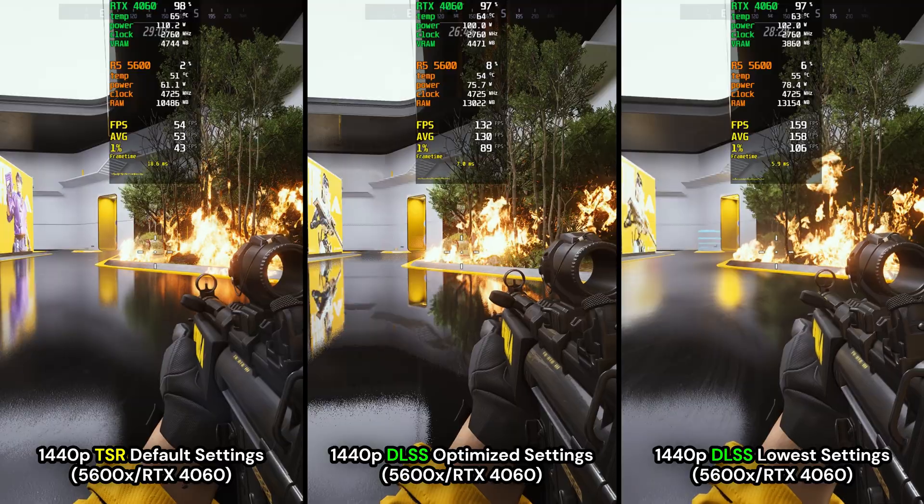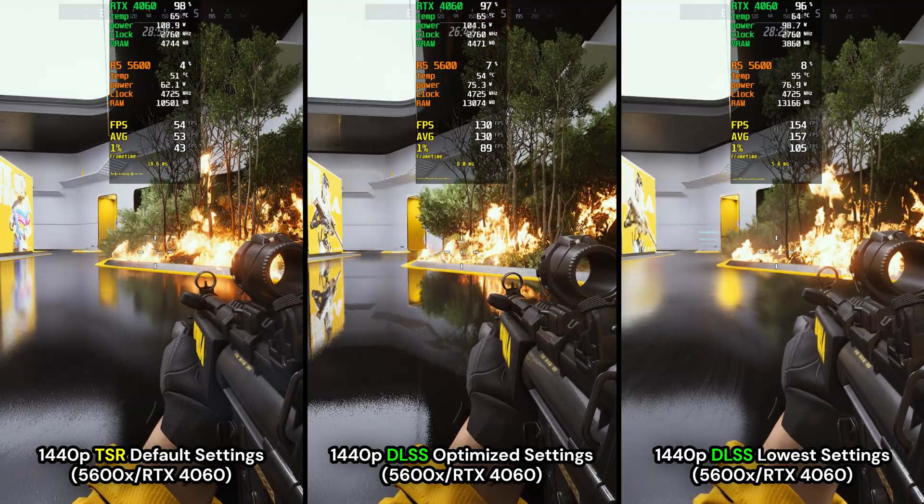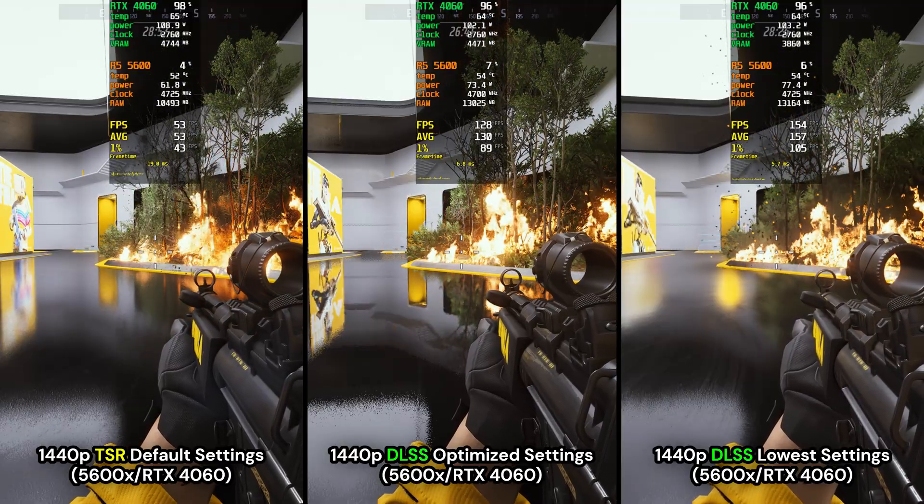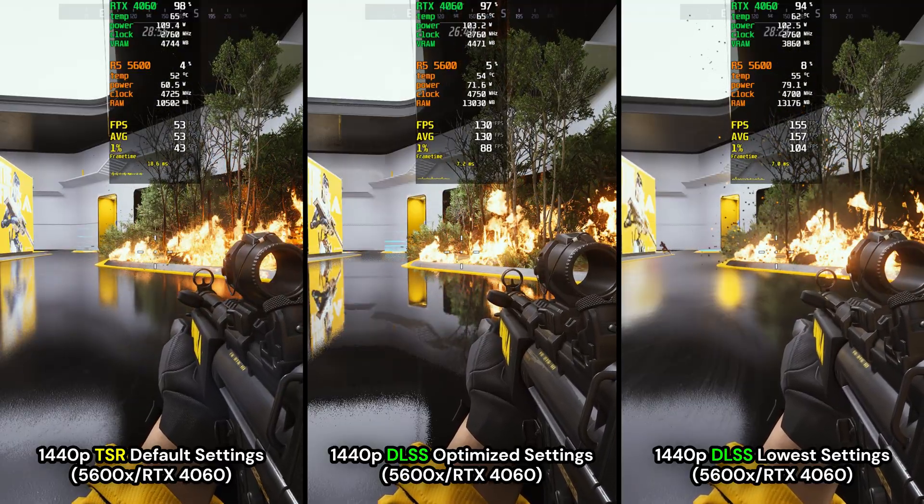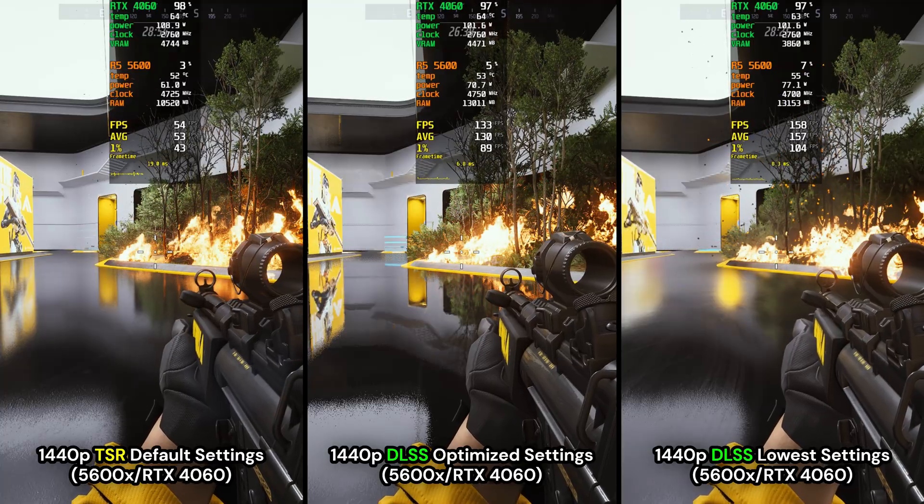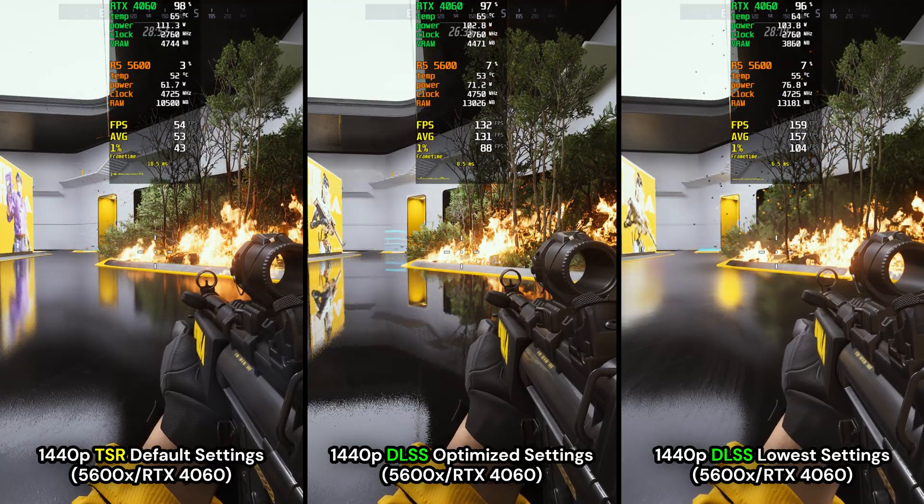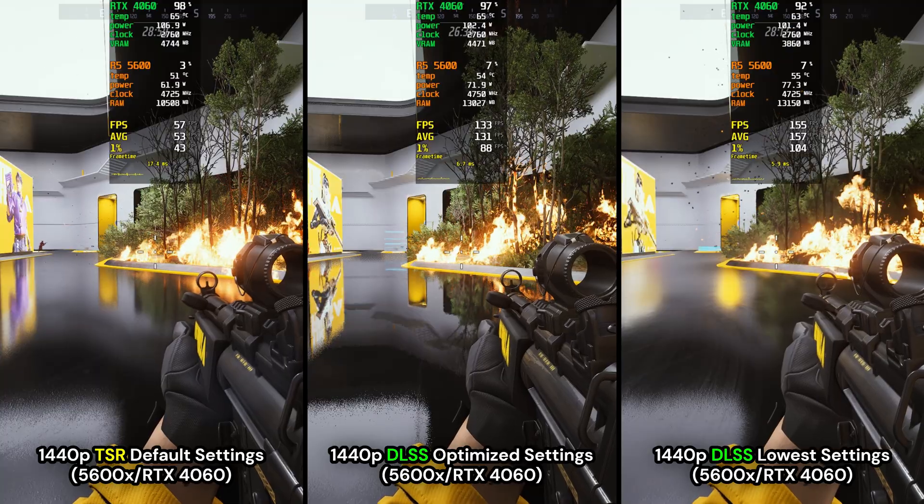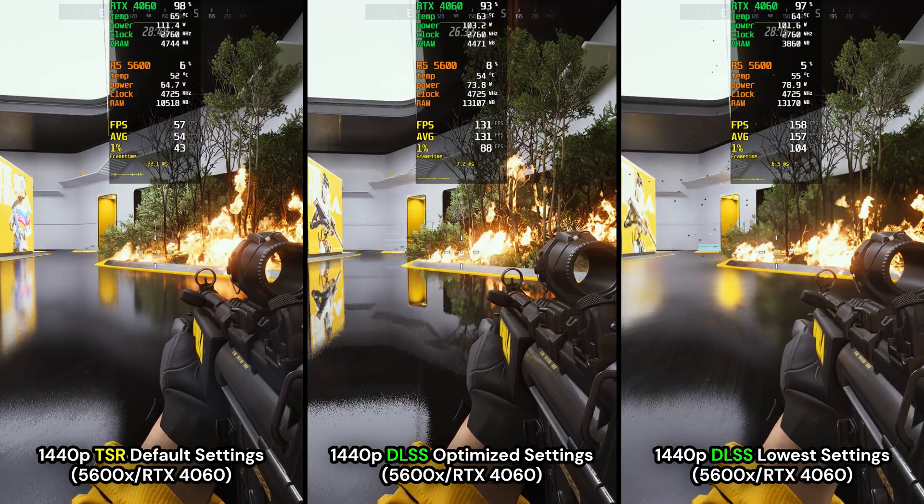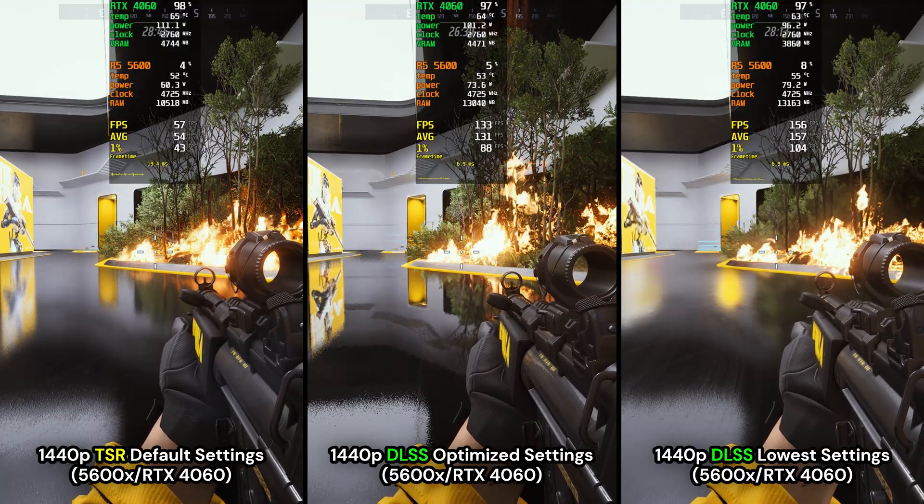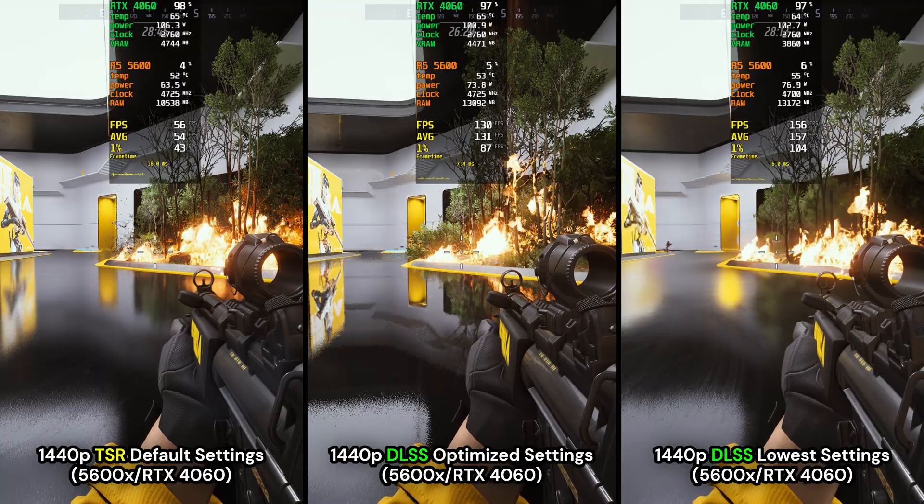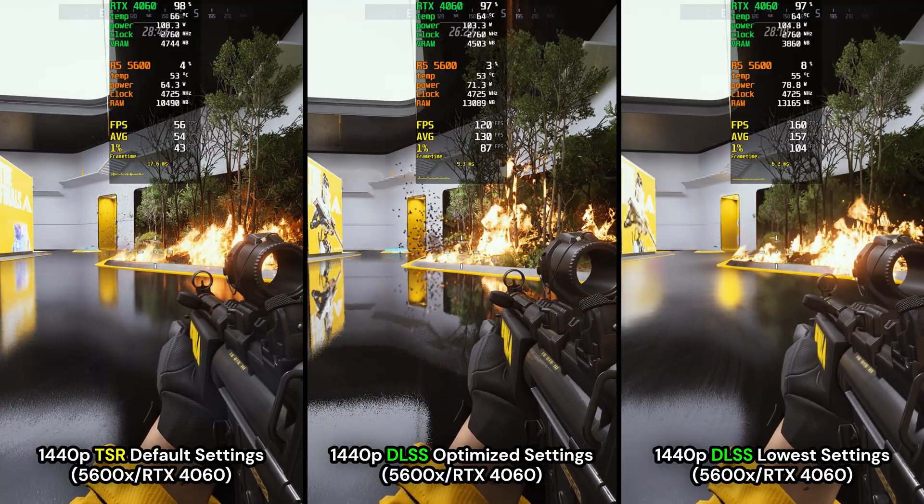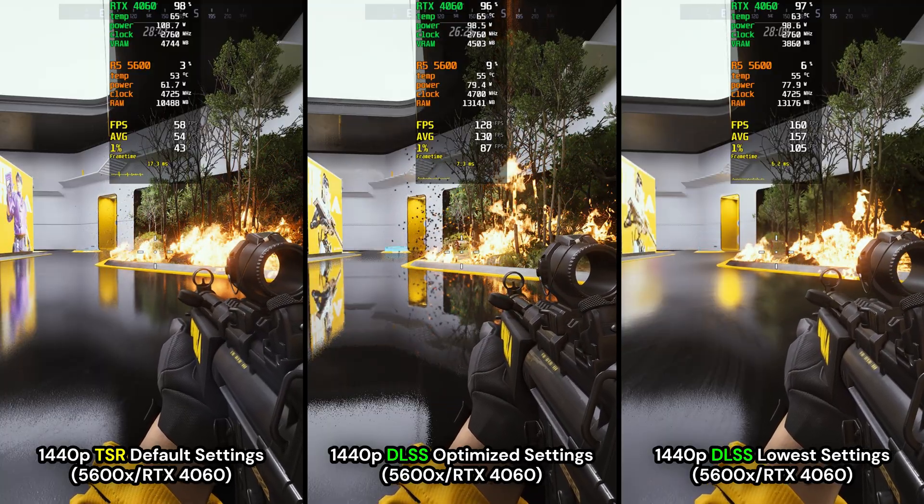For the optimized settings, it's still pretty good, but if I had to choose my way of playing it, it would still be the lowest settings because the image quality holds up rather well and you get more performance, which is always nice.